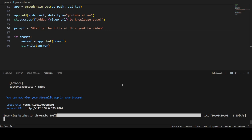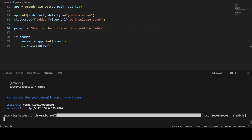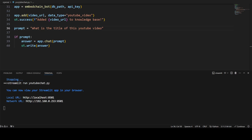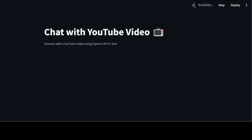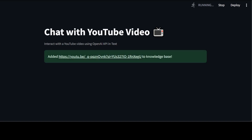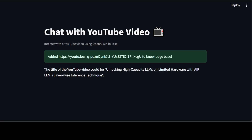Let me cancel this by pressing Ctrl+C and rerun it. This is how you run it — just run Streamlit on YouTube_chat.py and press enter. It will chunk the data, put the batch inside it, and then open it again in the browser. It is working and still running. It has added that new video to the knowledge base and is now running the prompt. It says the title of the YouTube video could be 'Unlocking High Capacity LLMs on Limited Hardware with AirLLM.'